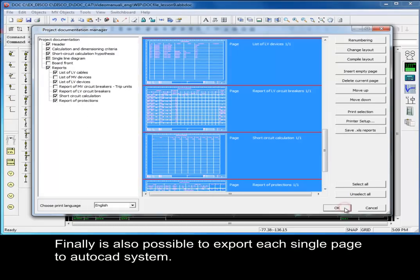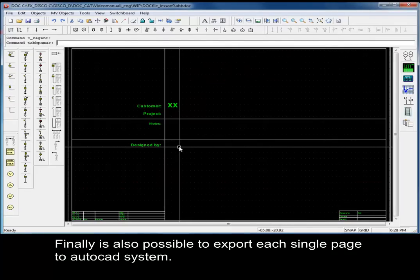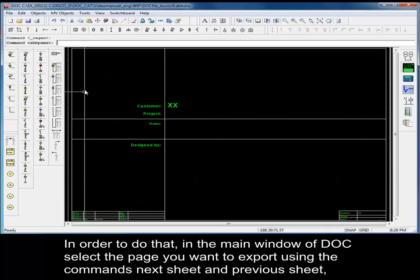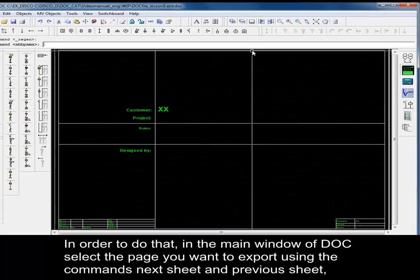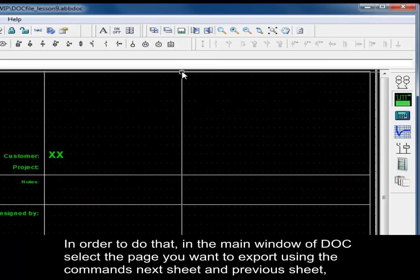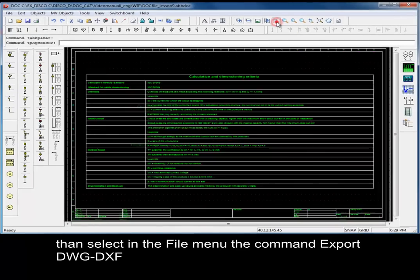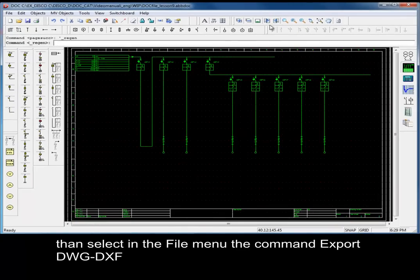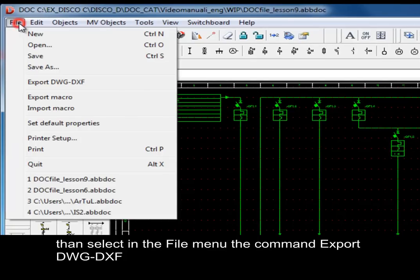Finally, it is also possible to export each single page individually. In order to do that, in the main window of Doc, select the page you want to export using the Next Sheet and Previous Sheet commands. Then select the Export DWG/DXF command from the file menu.